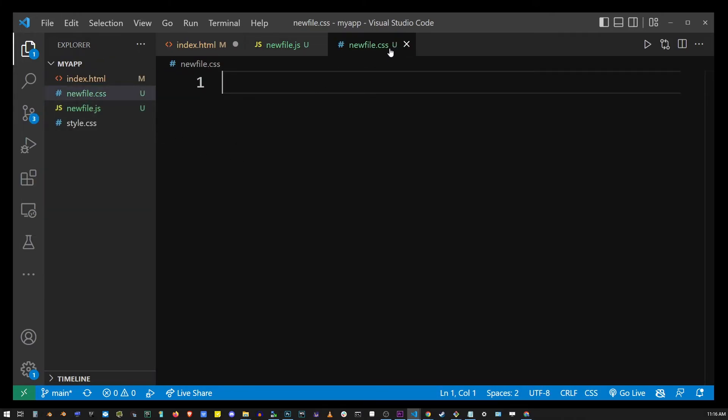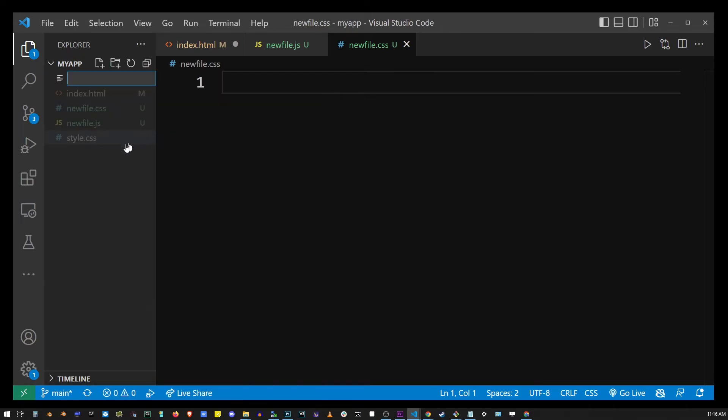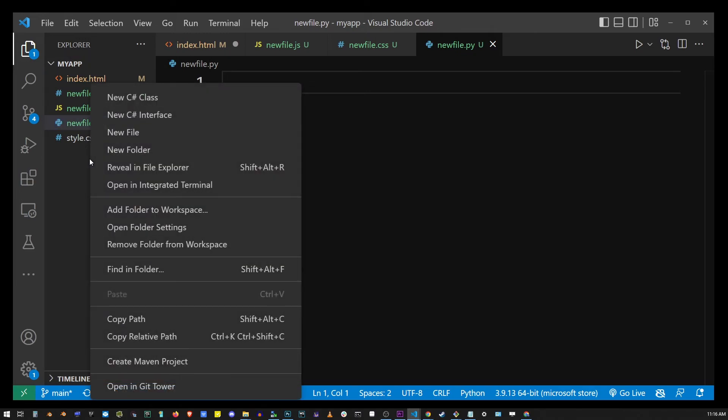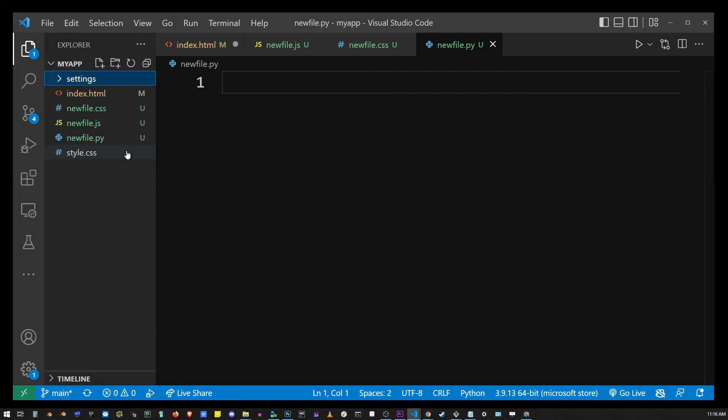Now in the projects pane you can do exactly the same thing by simply right-clicking anywhere in the project and going to new file option. So here I'm adding a new Python file to my project. You can also create new folders that way. And here I'm adding a new settings folder to my project.